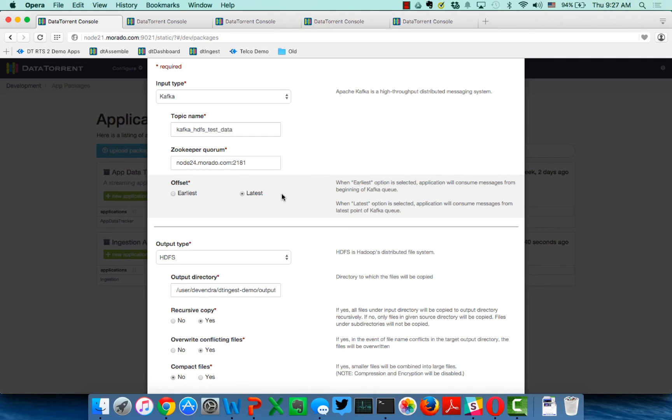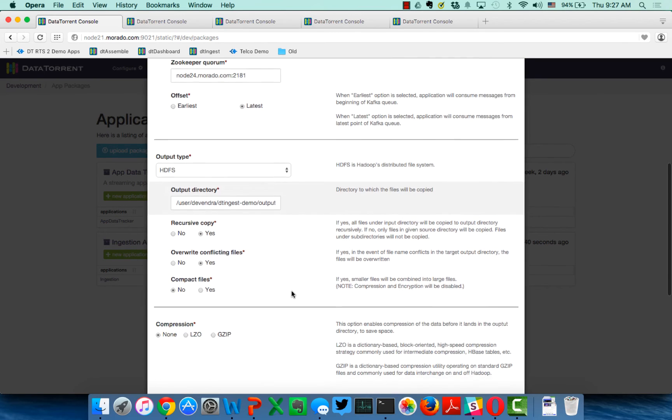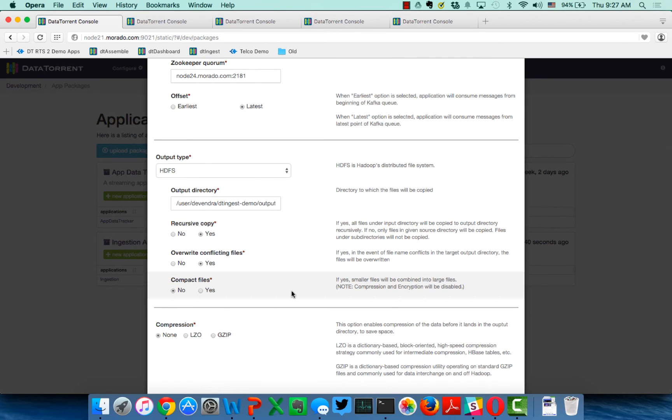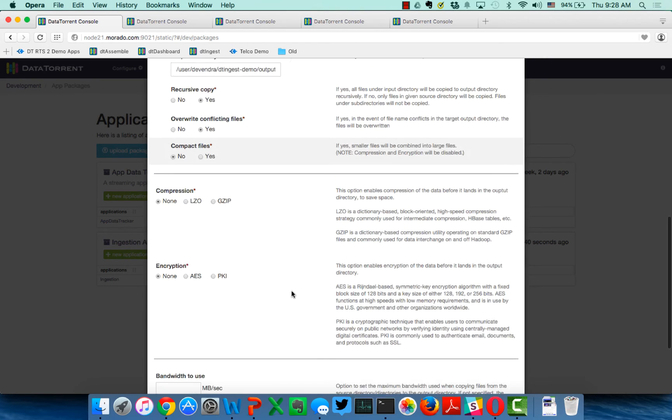And then I can choose, do I want to go back all the way to the beginning of this topic, which I would do maybe the first time that I created or ran the application, or do I just want to take the latest, so the most current messages that are coming from Kafka? And then, of course, because this is ingestion, the output source is actually HDFS. I know sometimes that might sound confusing, but again, if you're outputting to HDFS, you're actually doing ingestion. If you're inputting from HDFS, generally, you're doing extraction.